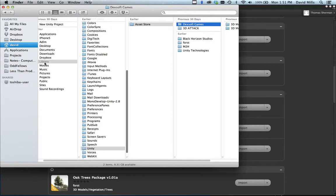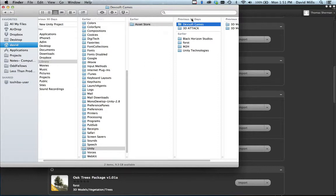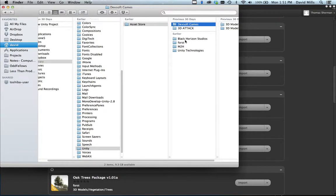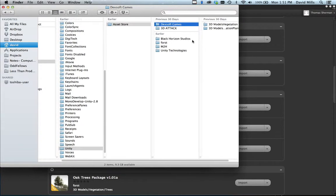If you know how to get to Library, then it's under Library > Unity > Asset Store. That's where all your downloads are.